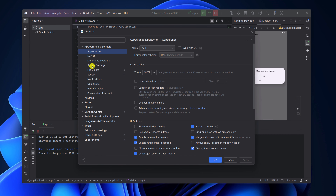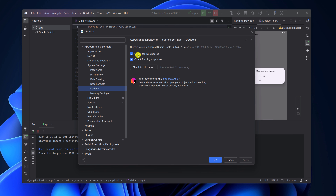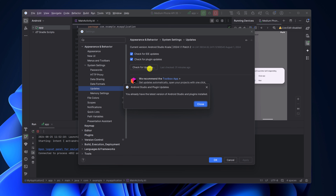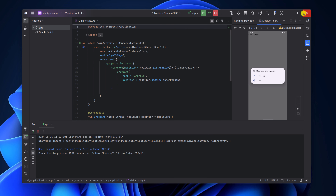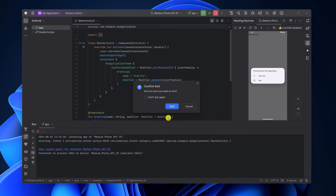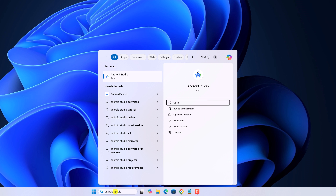Now expand the System Settings option, then click on Updates. Here simply check these boxes, then click on 'Check for Updates'. If there is any available update, it will download and install the latest version of Android Studio and plugins. After that, click on Close, then click on OK. Now close Android Studio and again try to open Android Studio on your system.